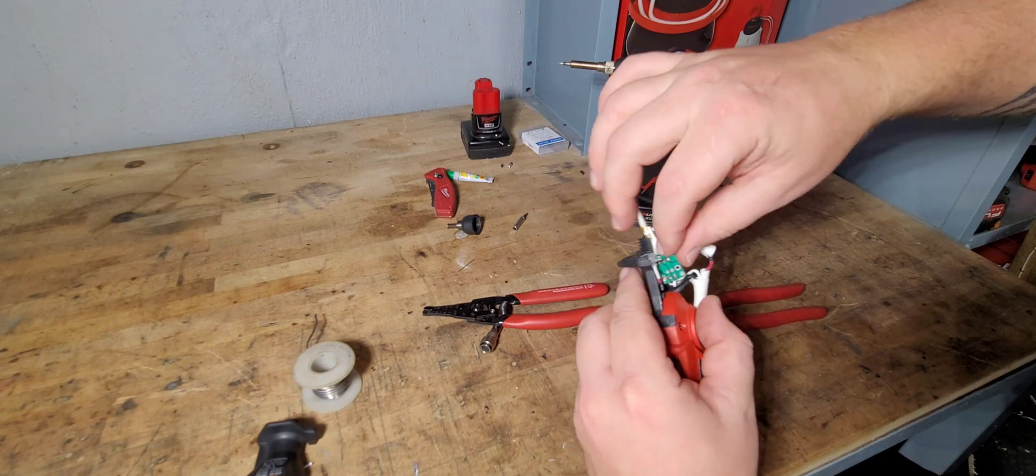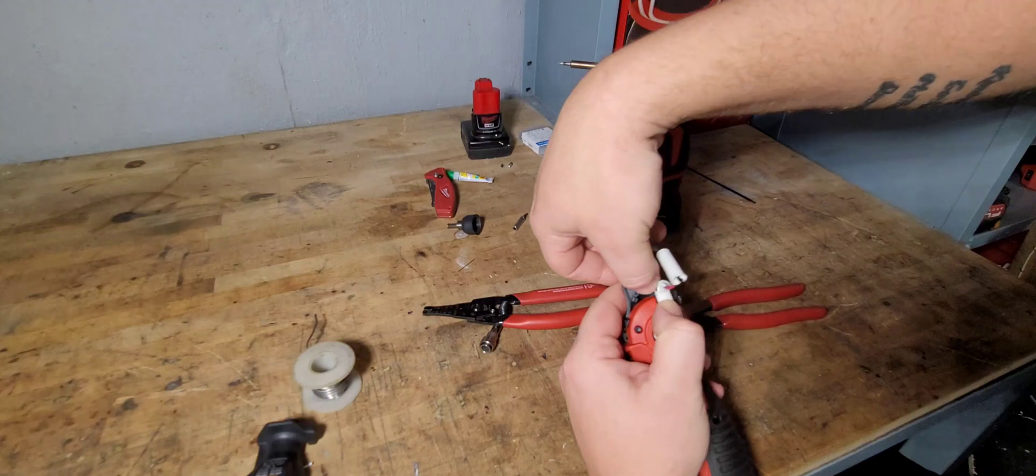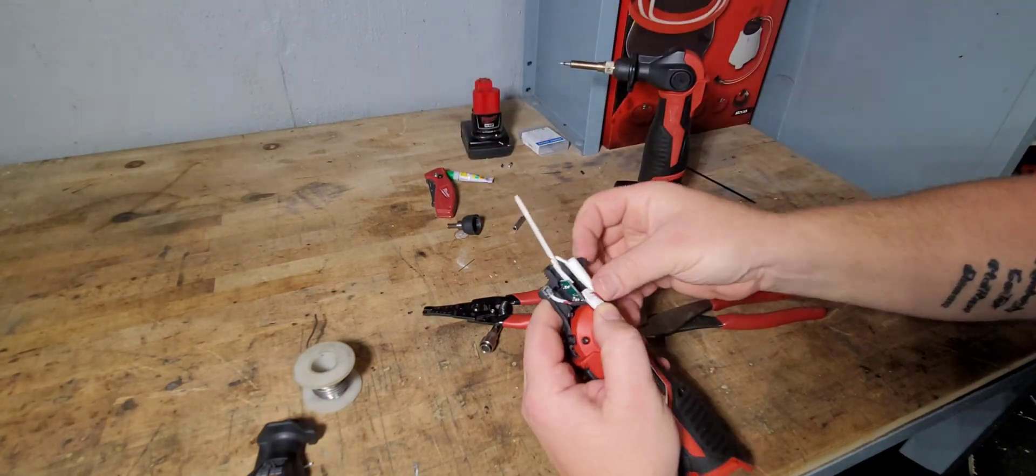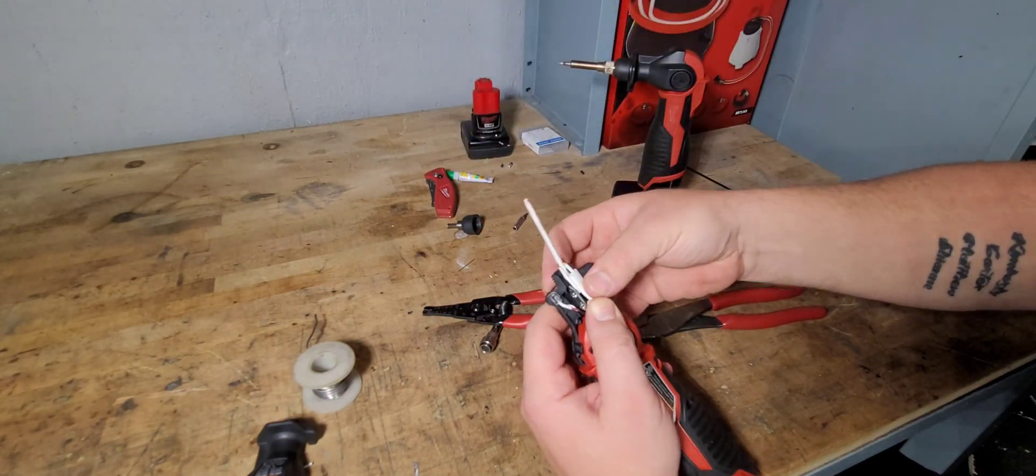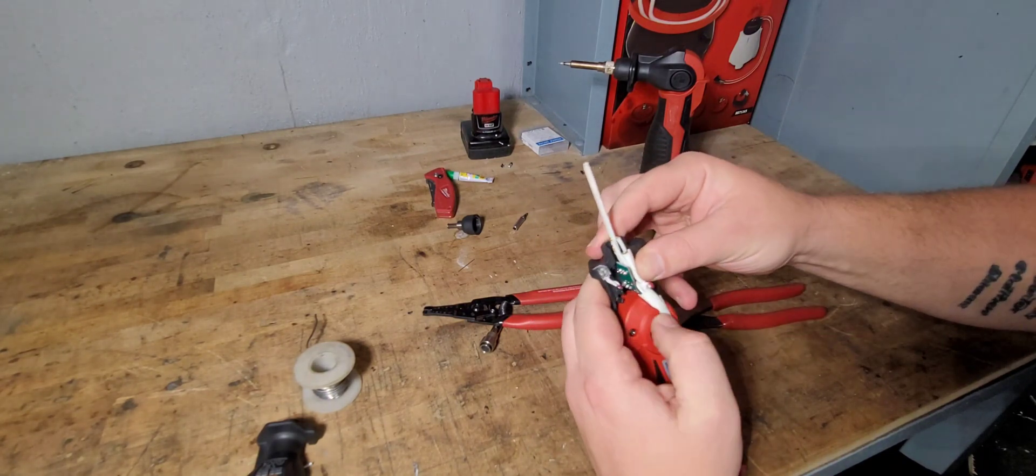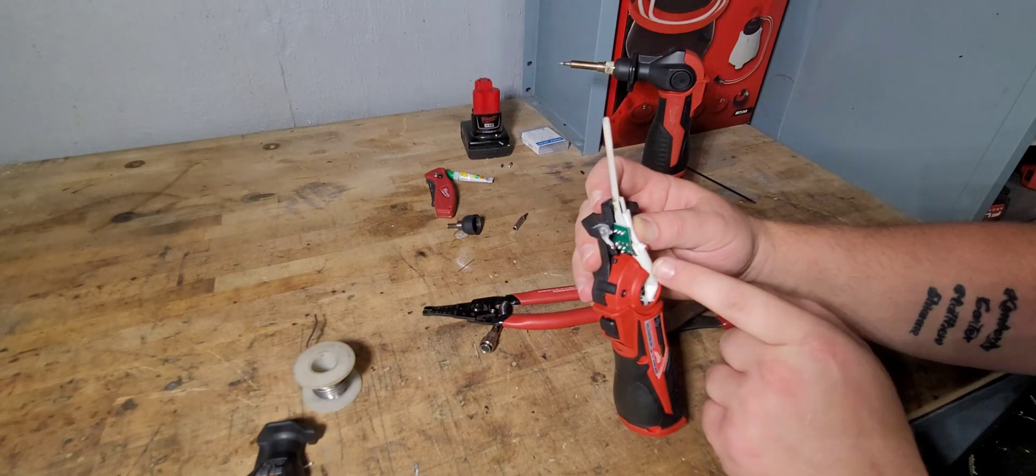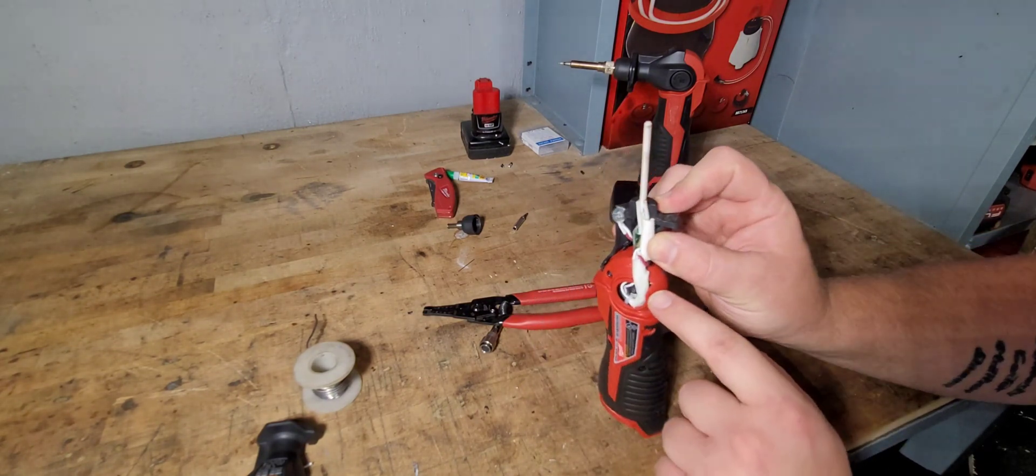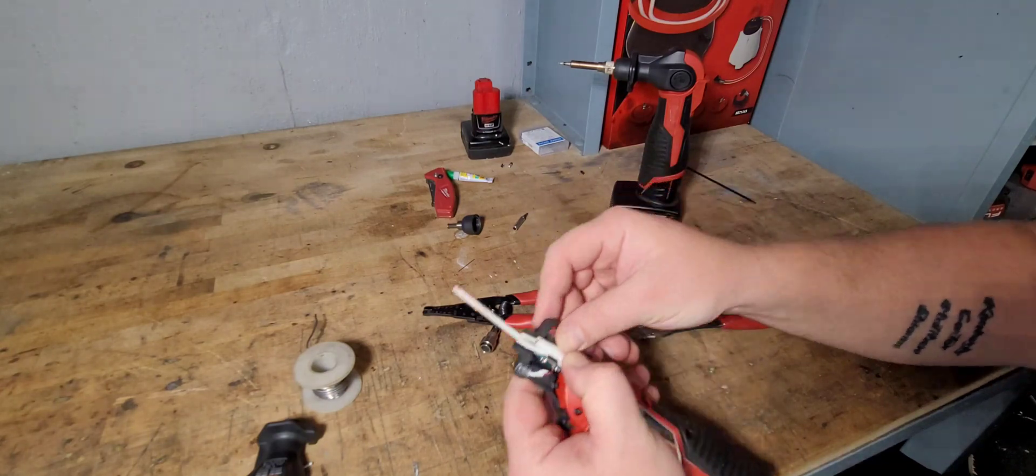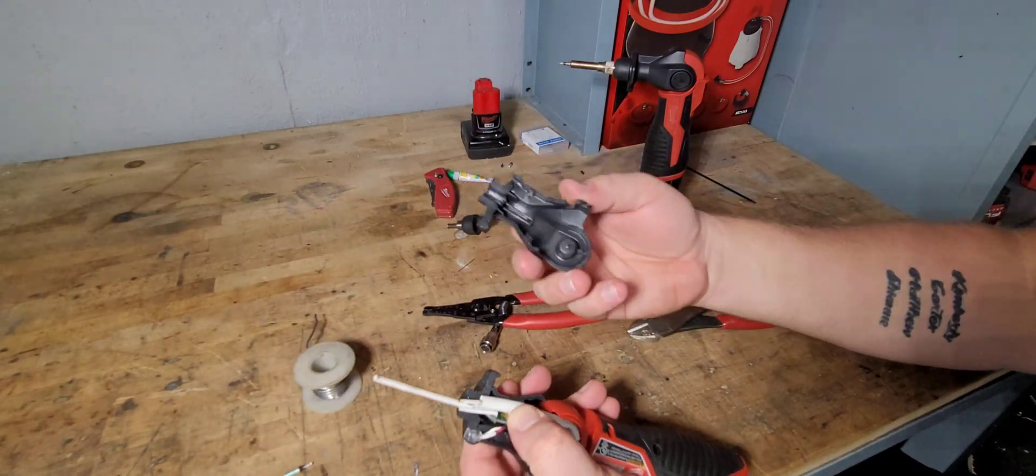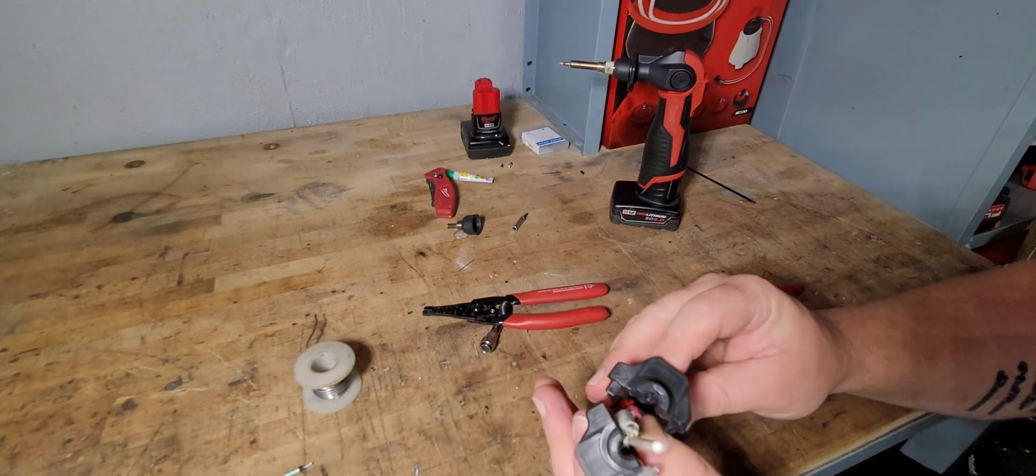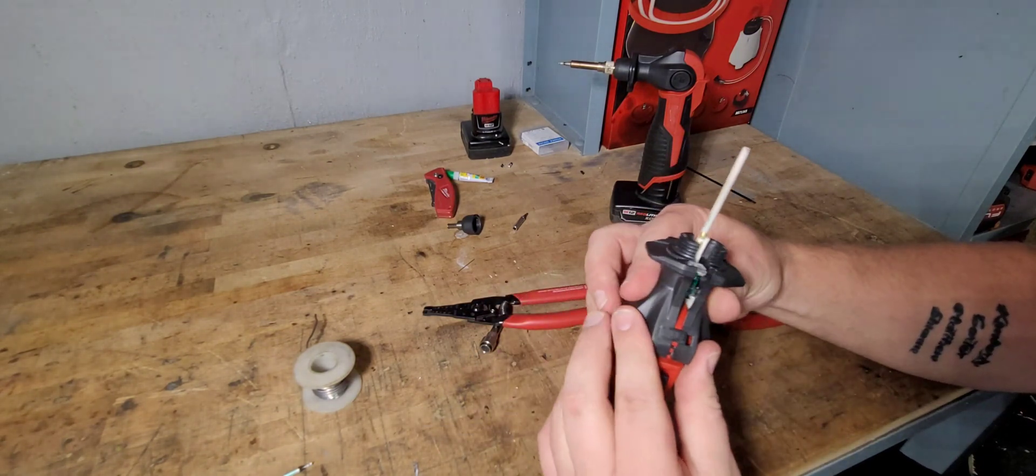You're going to throw the board in and then you're kind of just going to squish everything down in there. Make sure that the bunch of wires that are here are in this little cutout here, kind of shove it down in there, give it a nice press